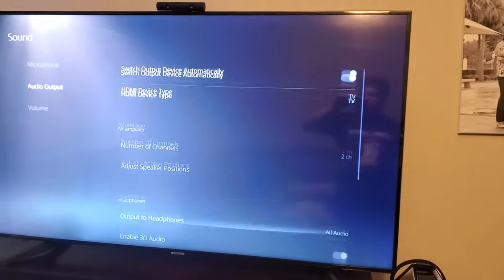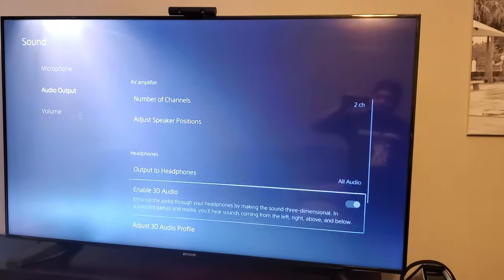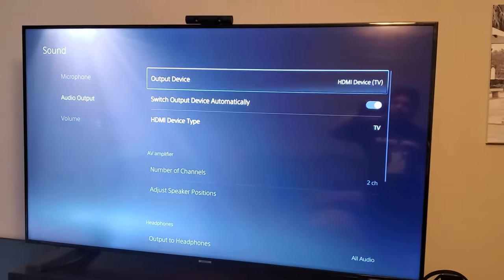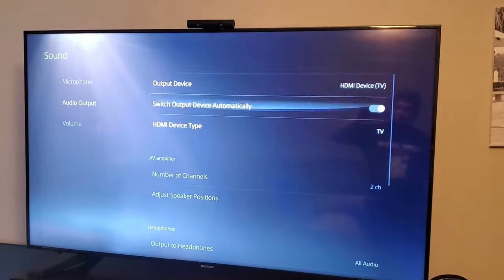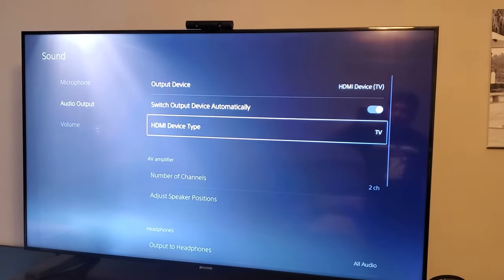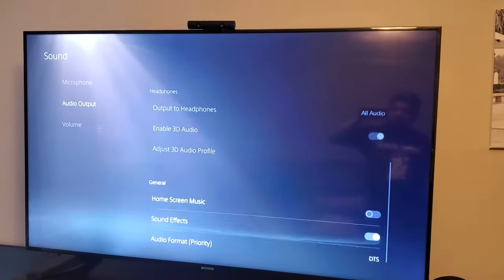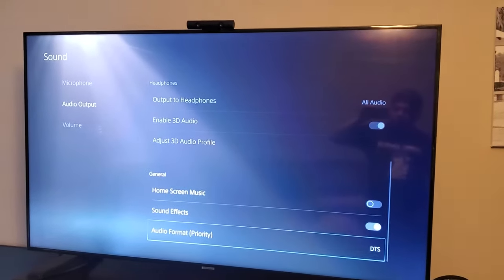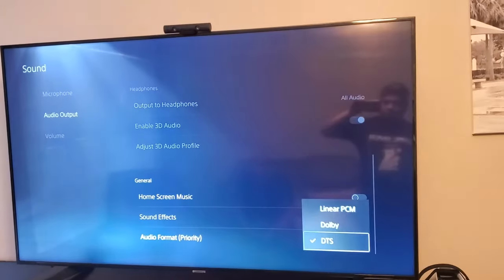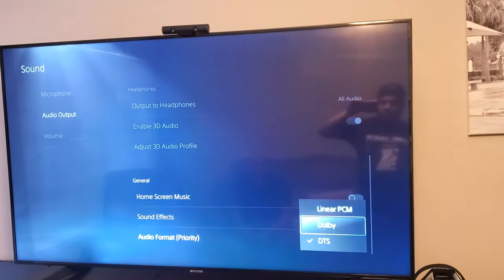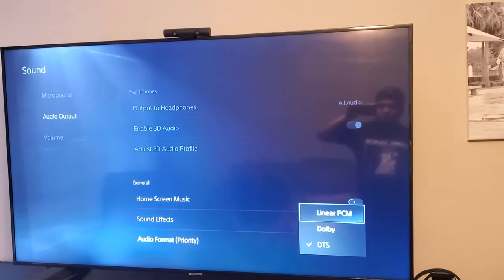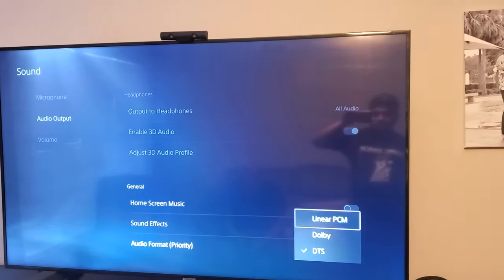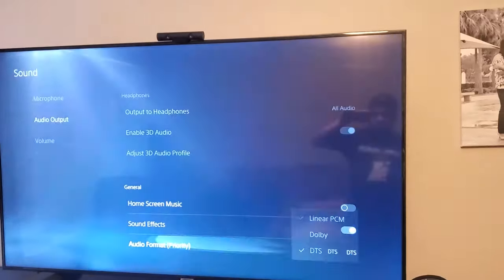So if you go all the way down, make sure that your output device is on the TV and your HDMI type is TV. Go all the way down to audio format, and all you have to do is, it doesn't matter what option you have, just switch it to another option.